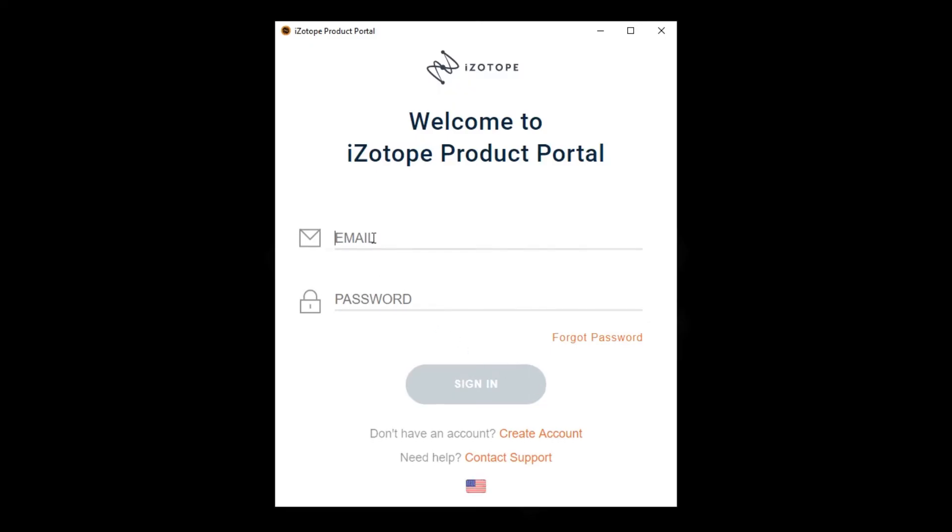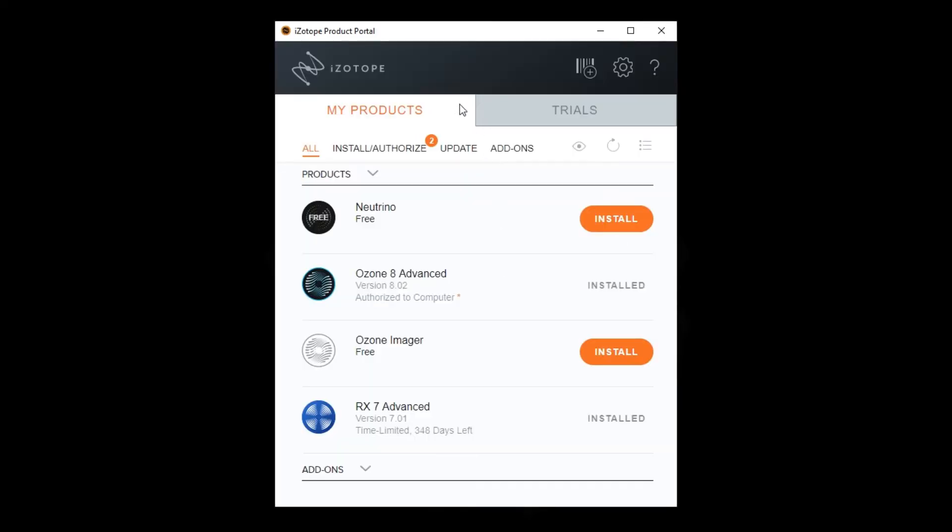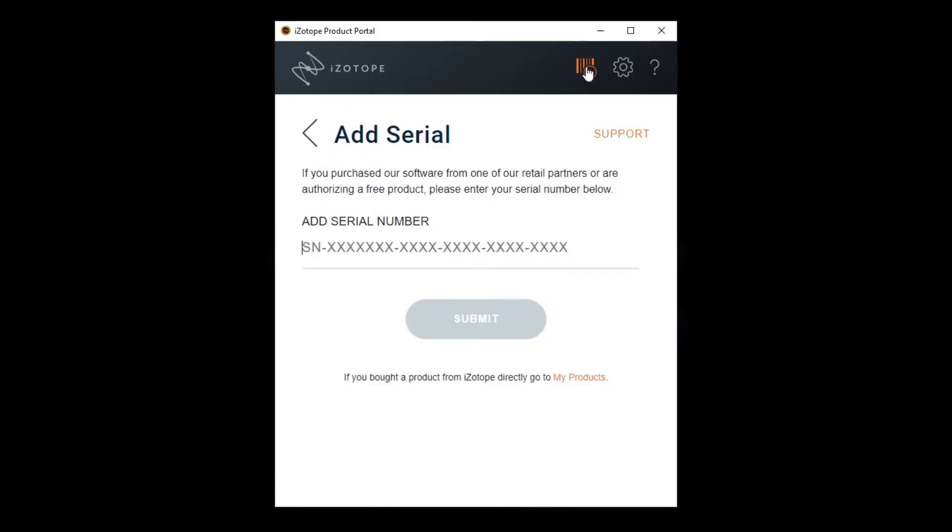After the successful install, log in using your iZotope.com credentials. Then click the add serial number button at the top right of the window next to the gear icon. This is where you will place the serial number from your Plugin Boutique account.